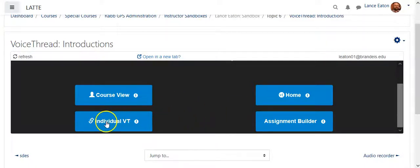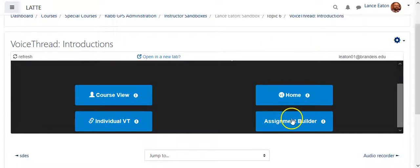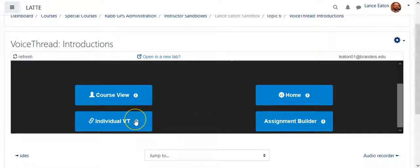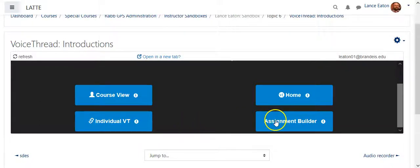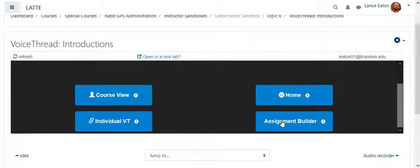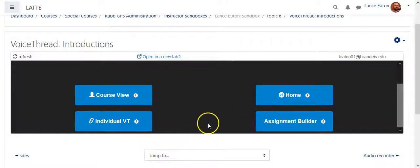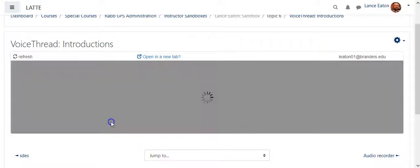You'll usually use it for Individual VoiceThread or Assignment Builder. Individual VoiceThread is one that the instructor creates, and students can comment on, or potentially add slides to. Assignment Builder is more if you want a student or a group of students to build a VoiceThread as demonstrating some learning within the course. So let's go with Individual VoiceThread.